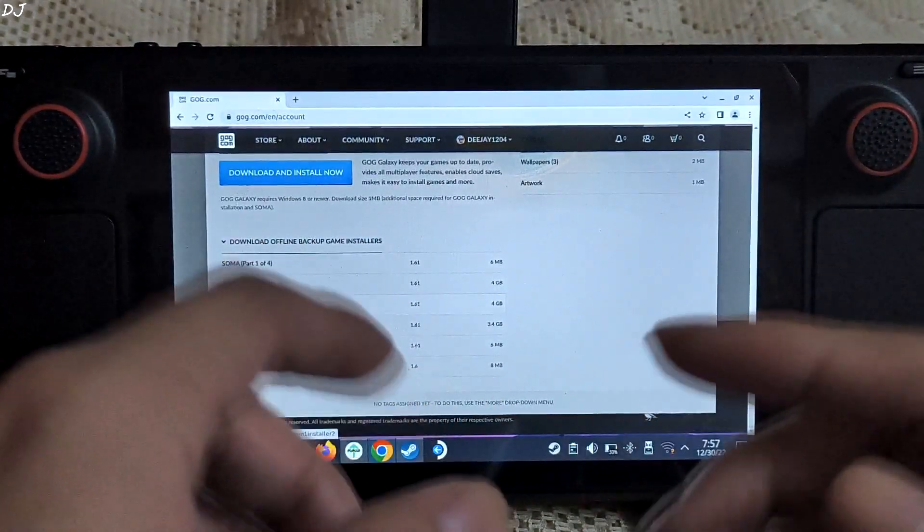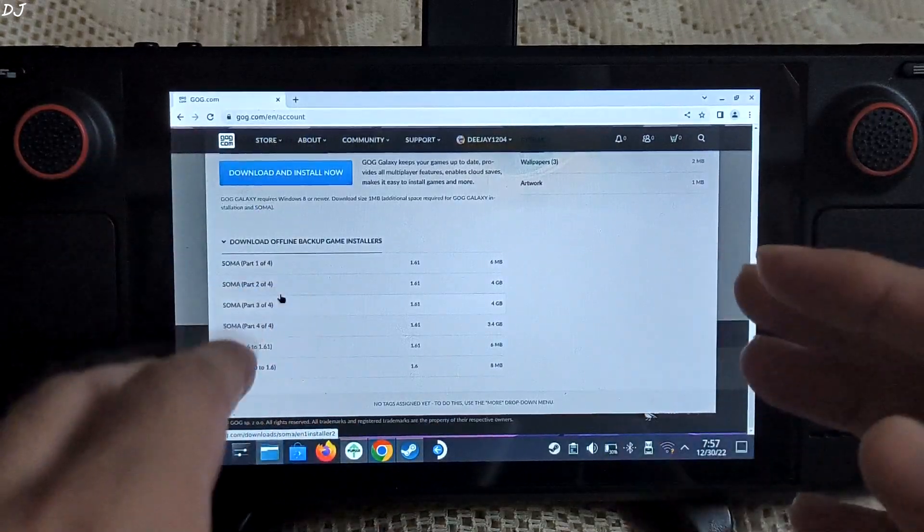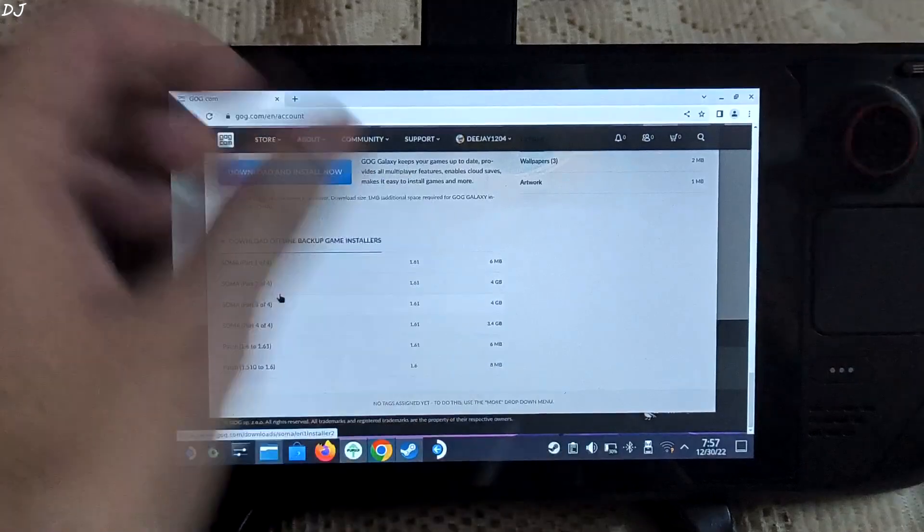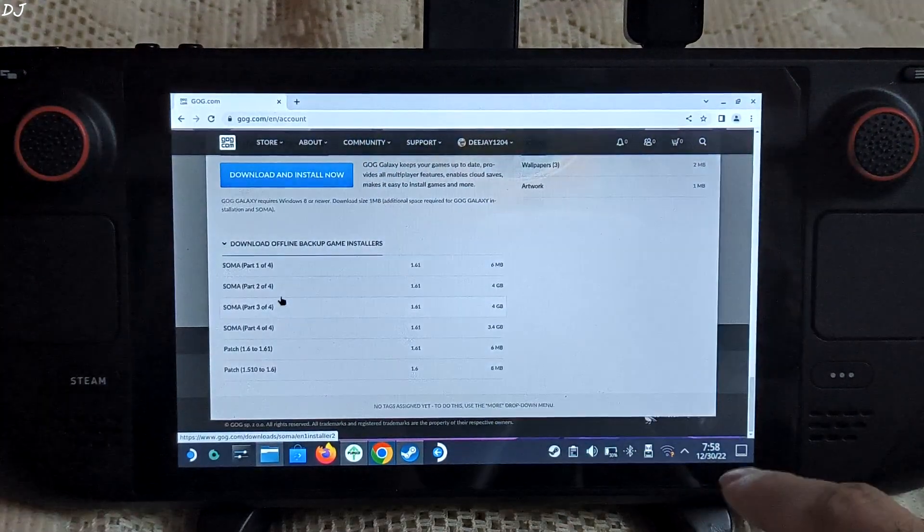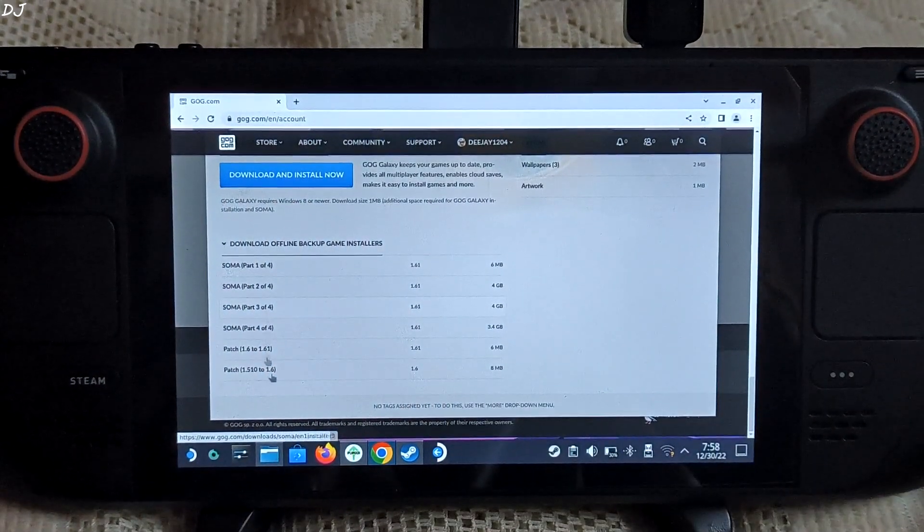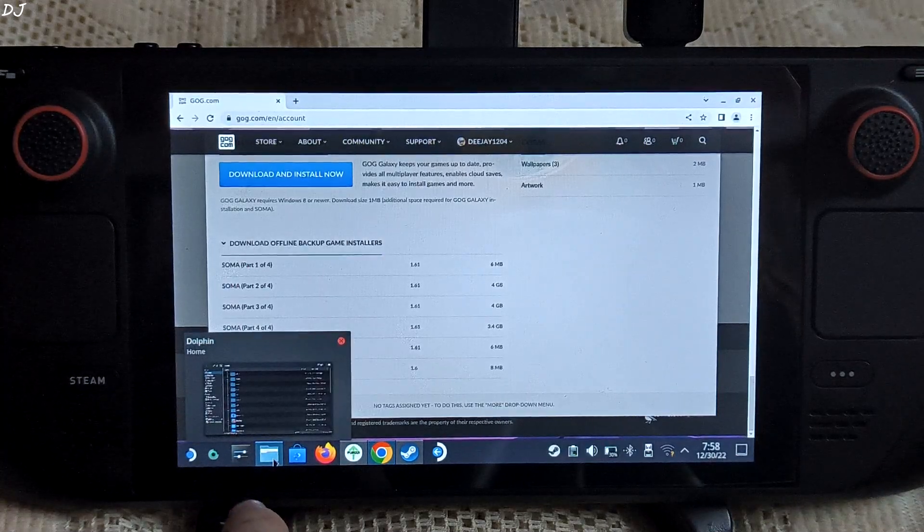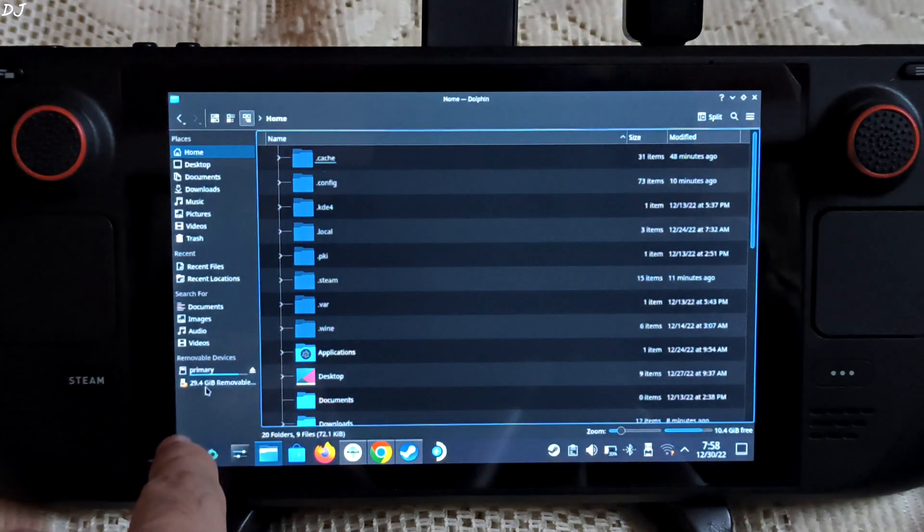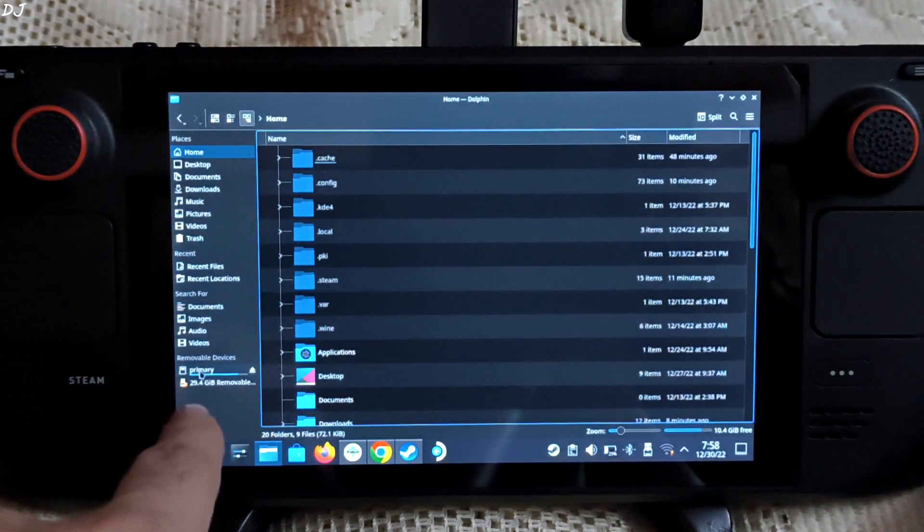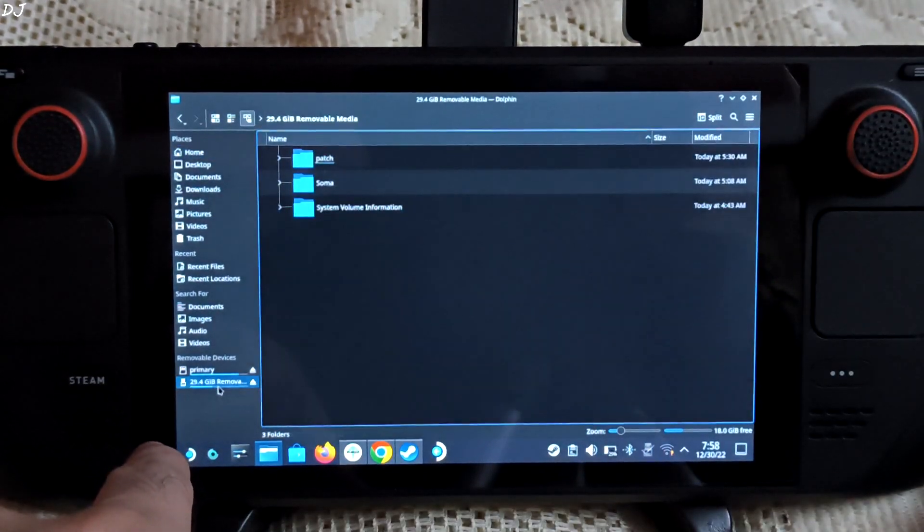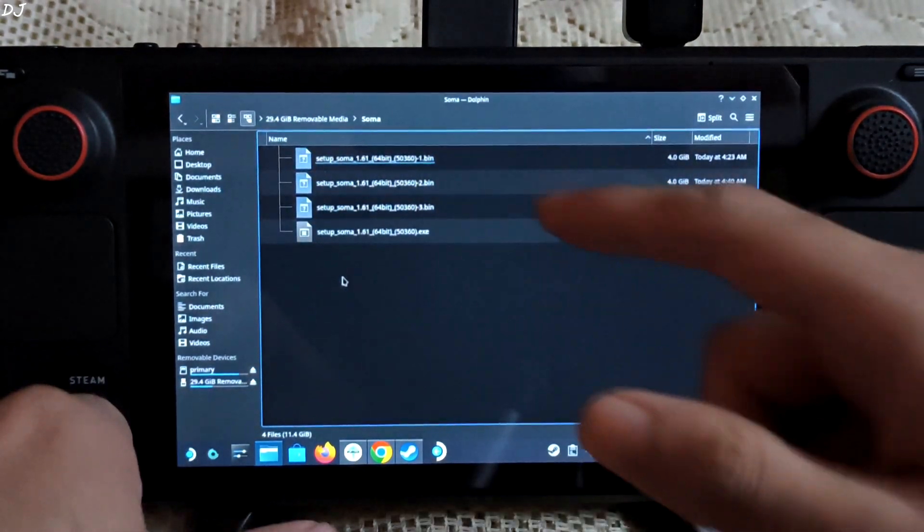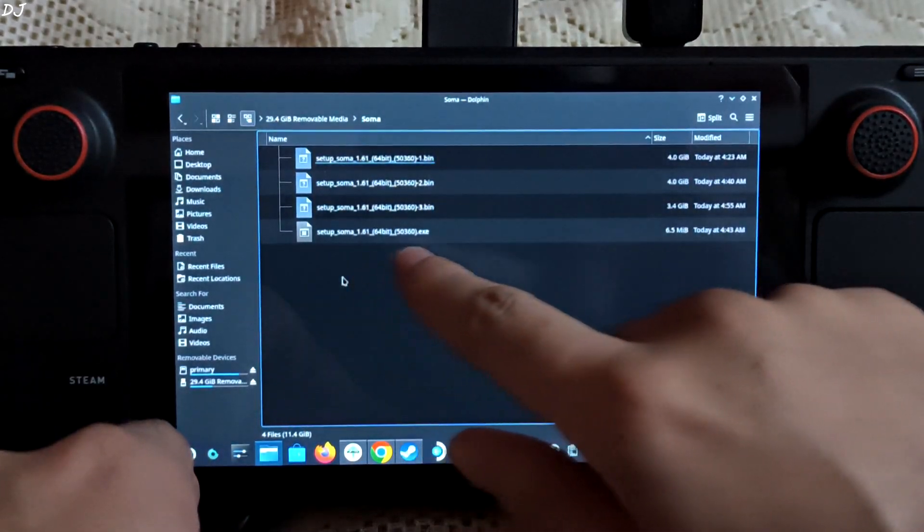Here I am assuming you already have the setup files for your Windows-based game and are looking for a way to install it on your Steam Deck. I'm going to connect the pen drive to my Steam Deck. I am going to do this process in offline mode. Just open Dolphin file explorer and under the removable devices section, external storage will be highlighted. In the SOMA folder, I have placed all of the setup files.